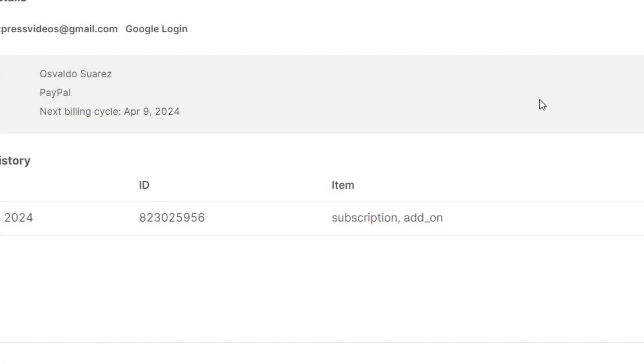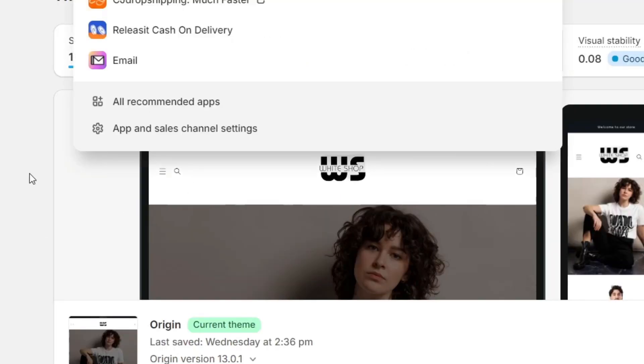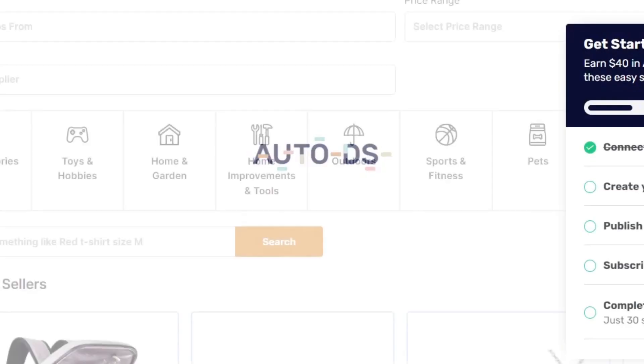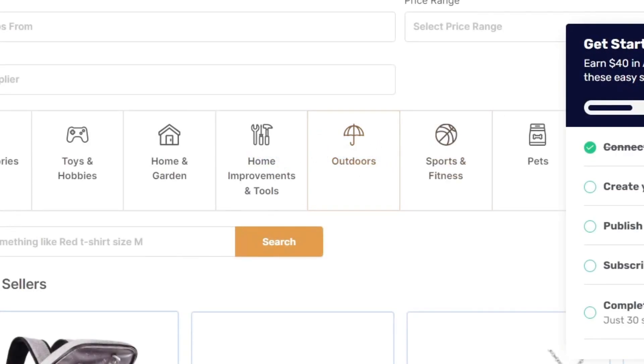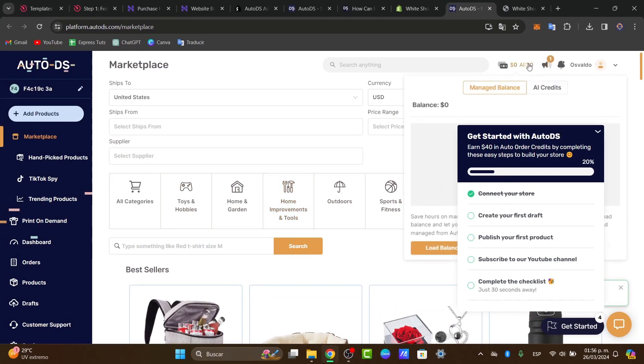And of course you want to make sure that this integration in my case of Shopify here into my application into AutoDS is being of course deleted because this application is going to be taking a little bit of money. So make sure this one is not available anymore into Shopify.